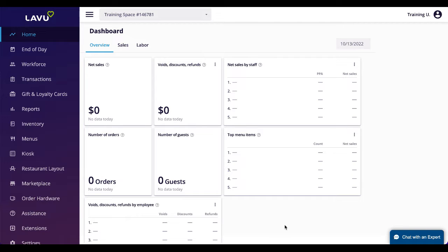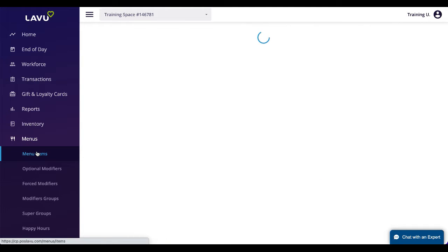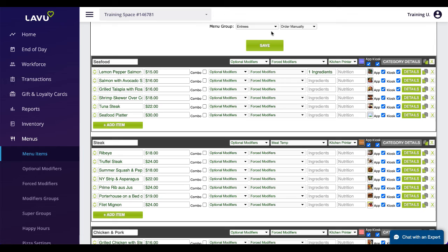Creating menus is designed to be as easy and as quick as possible. This first video will simply cover creating menu groups, categories, items, and modifiers. These are the core features of Lavu's menu building.